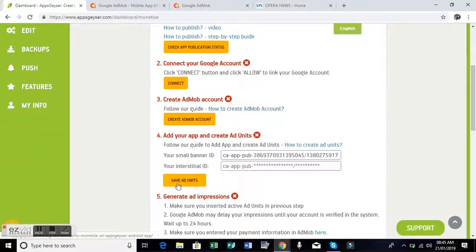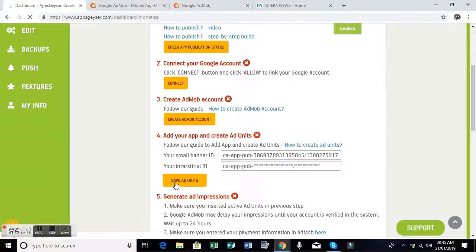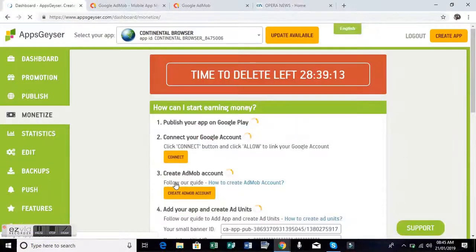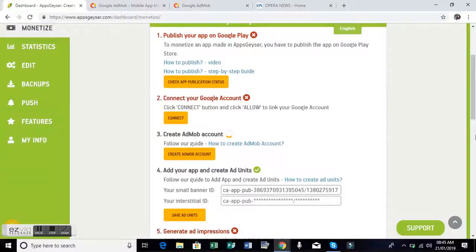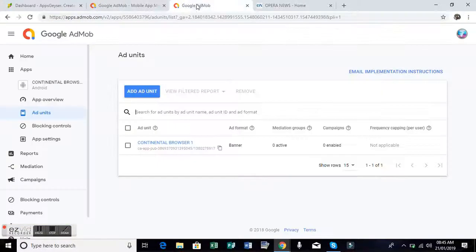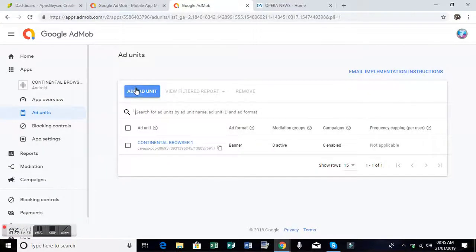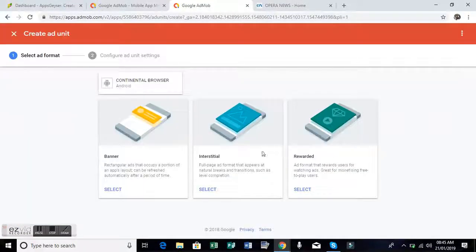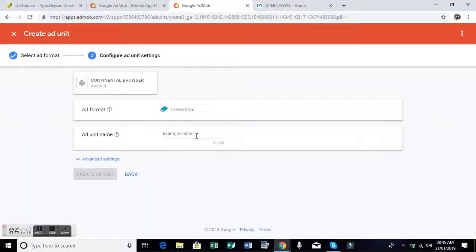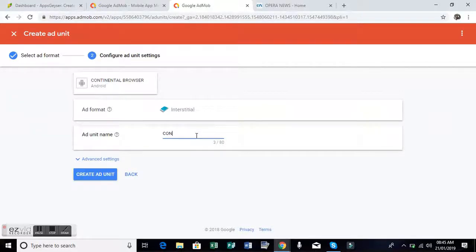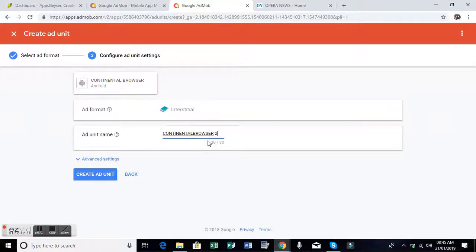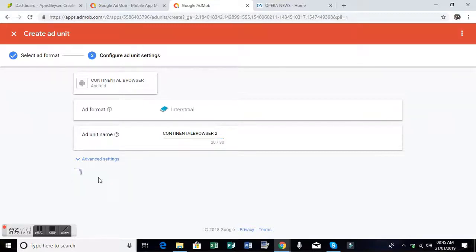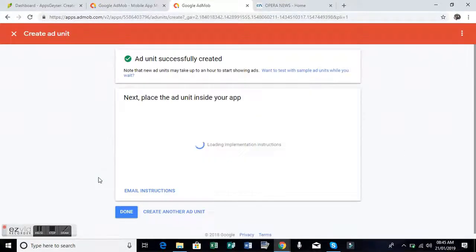Since AppsGeyser gives two options for ads, there is banner and interstitial, you add the interstitial again. Continue, continental browser browser two, click add, click create, create, then copy the ad number.